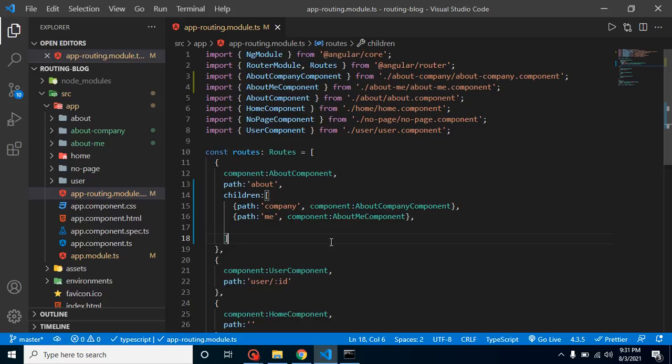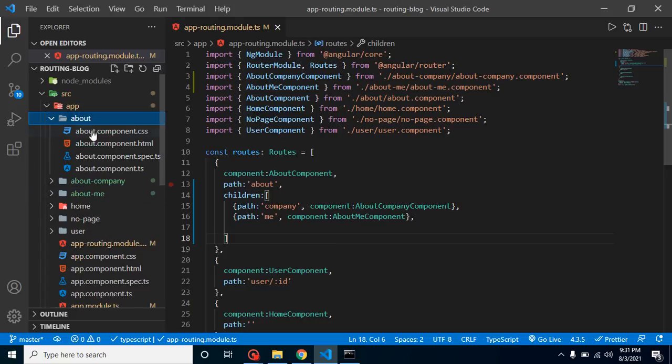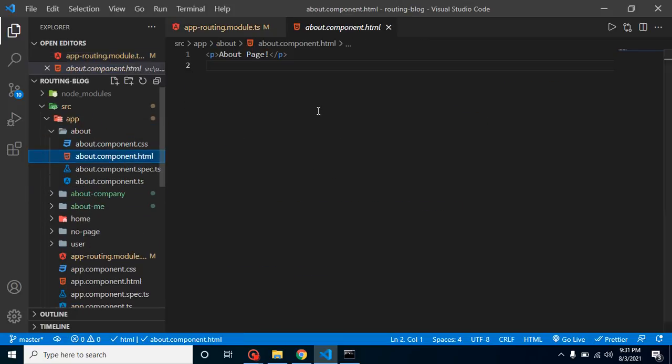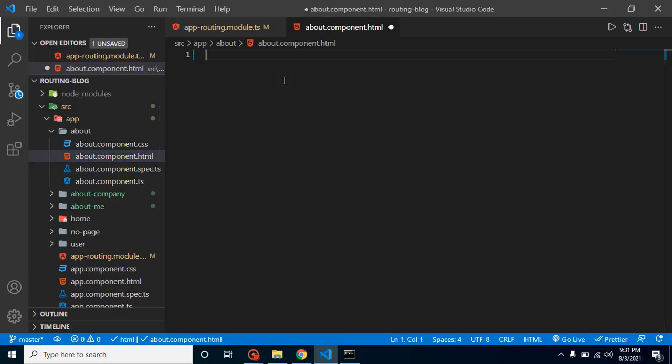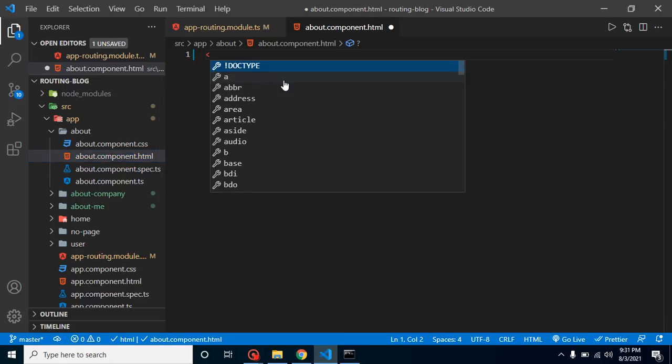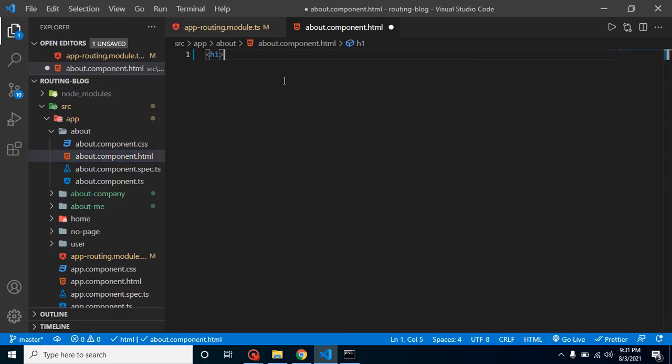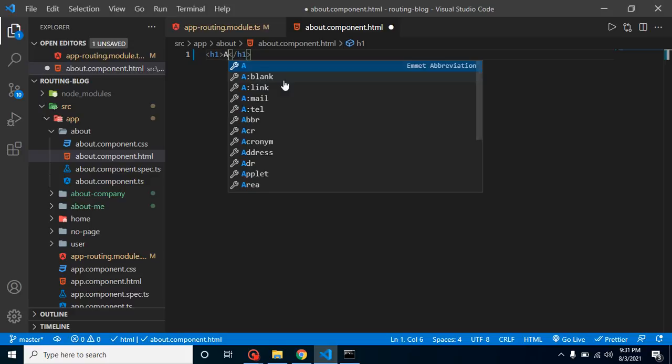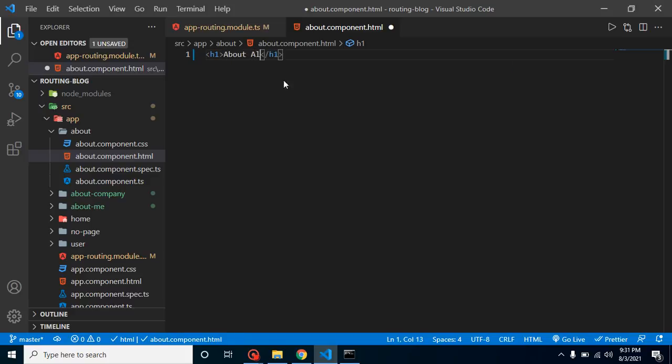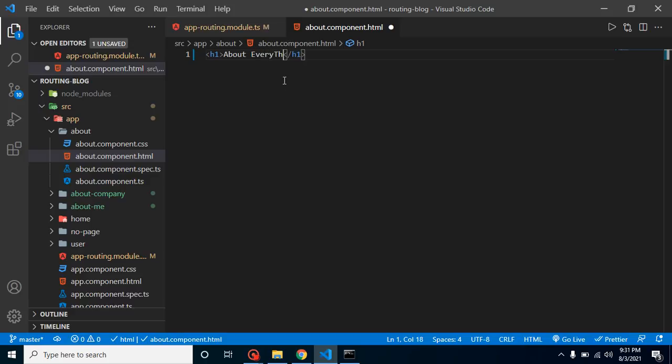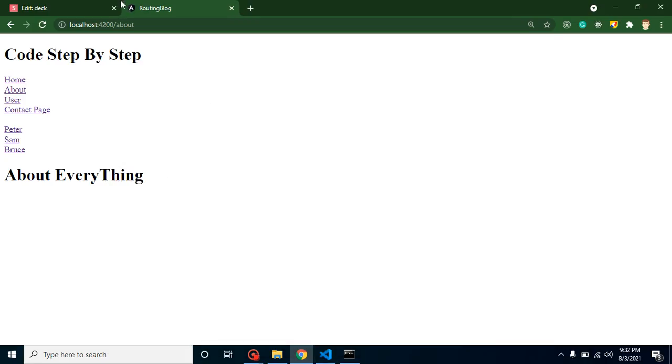After creating them, we have to define the links for these two components. Where do we have to define these links? Inside the about component. Let's open about and go to the HTML page. Here, first of all, let's make an h1 tag. Let's add 'About Everything'. Now whenever you will open this page, home, about, then you can see the heading.